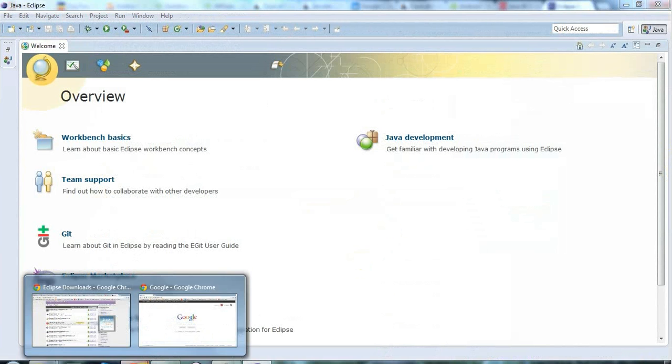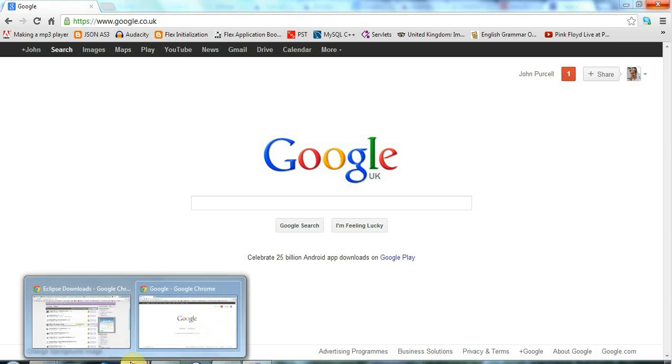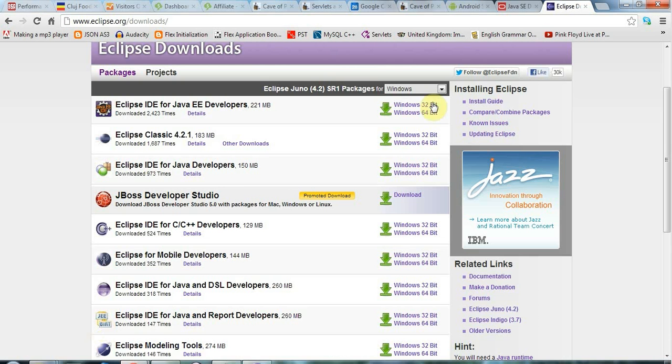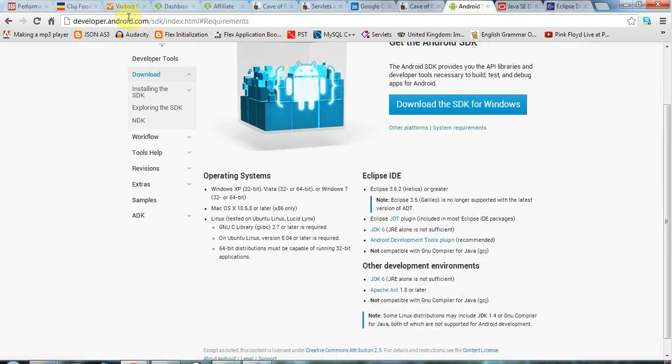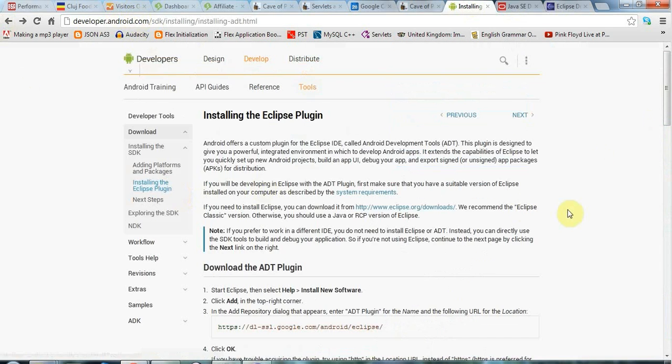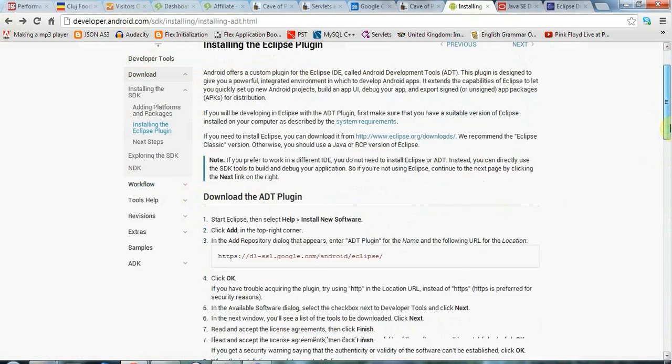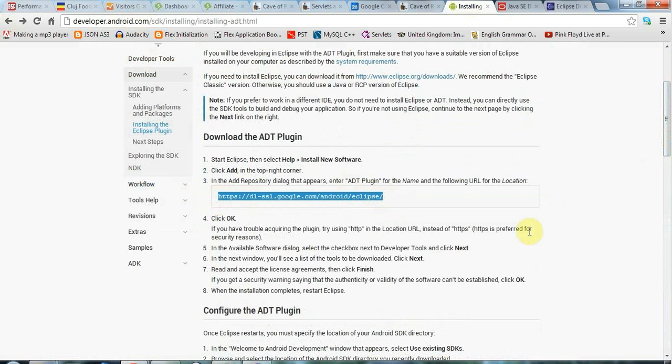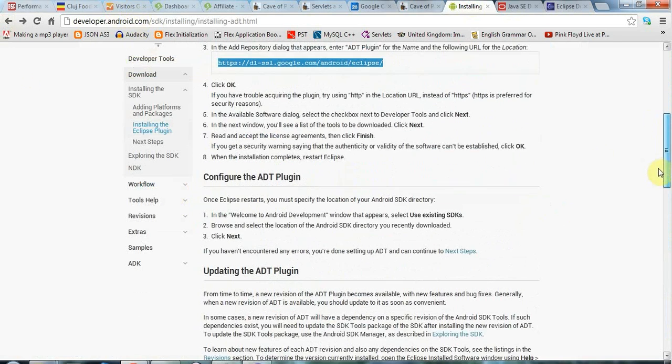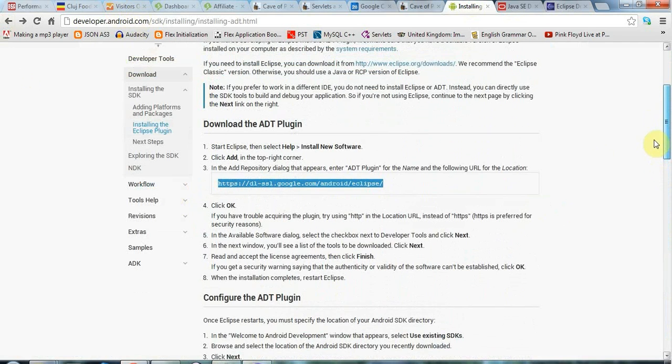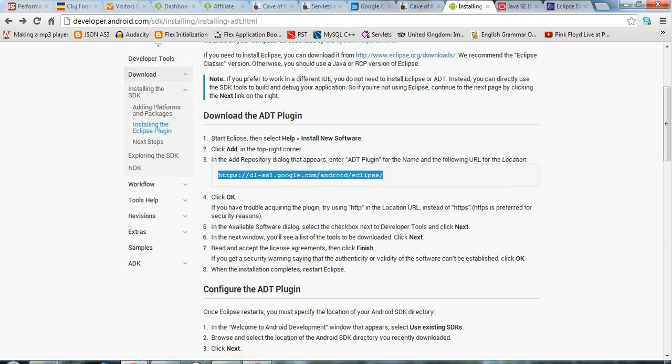Now, if you go back to this developer.android.com here. One of these pages here has this installing the Eclipse plugin page. It has on it a URL, which is where you need to get the plugin from for Eclipse. And what you need to do is just paste that URL into the right place in Eclipse. And I'm basically now just going to go through the stuff on this page. This page looks a bit fearsome, but it's actually really simple in most cases, assuming it works. So I'm just going to copy this URL.